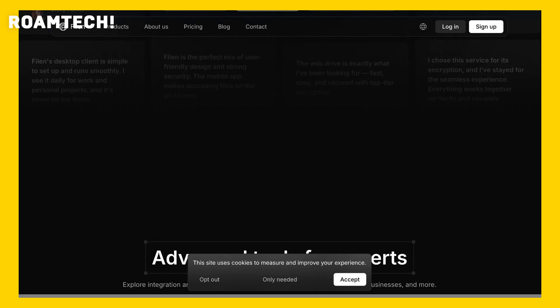Now, let's talk about my personal experience using Filon. Getting started was a breeze. The sign-up process was straightforward, and I was able to upload my first files within minutes.